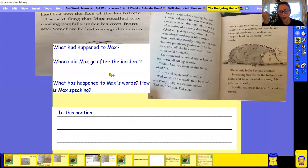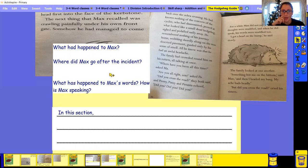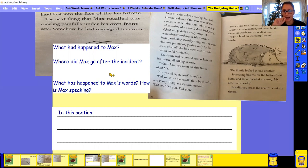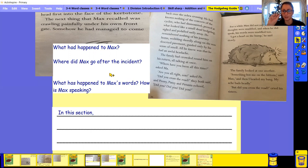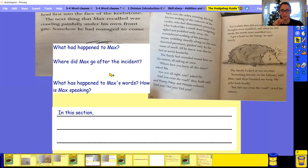And then what has happened to Max's words? How is he speaking? What did you notice about how, what happened to his words and how they're slightly different from the way that we normally speak?